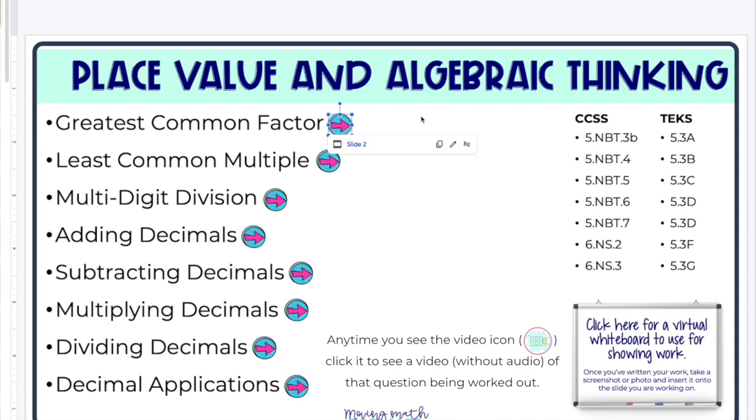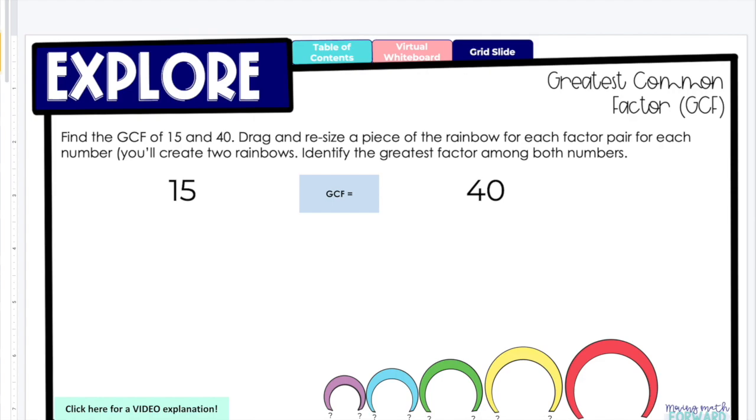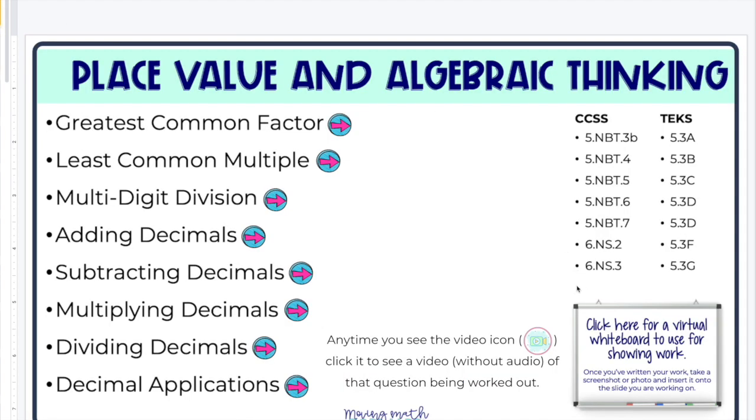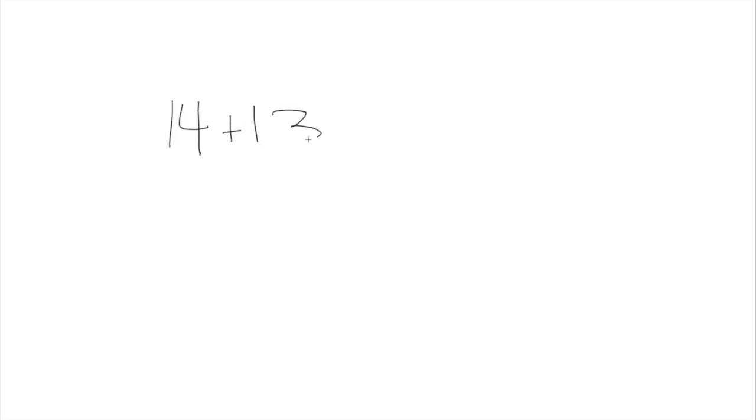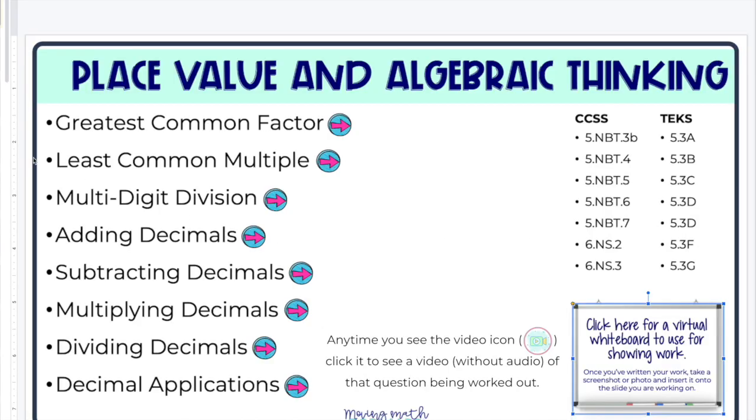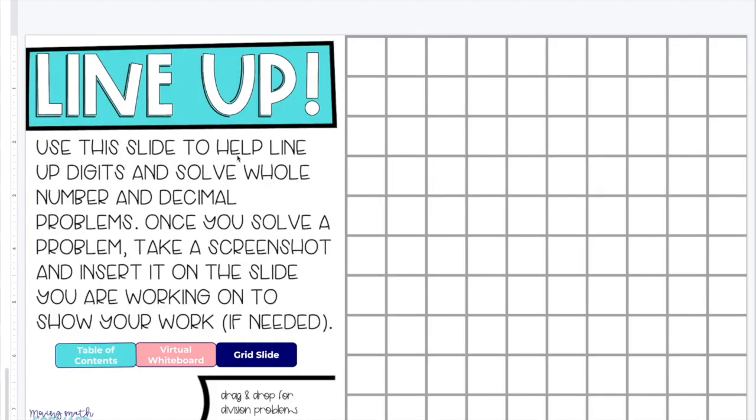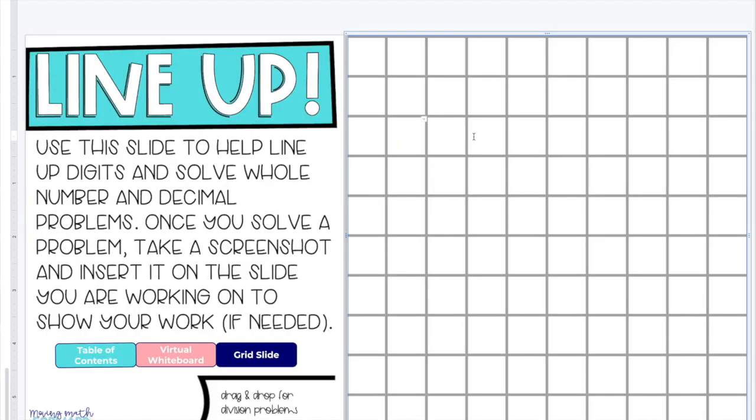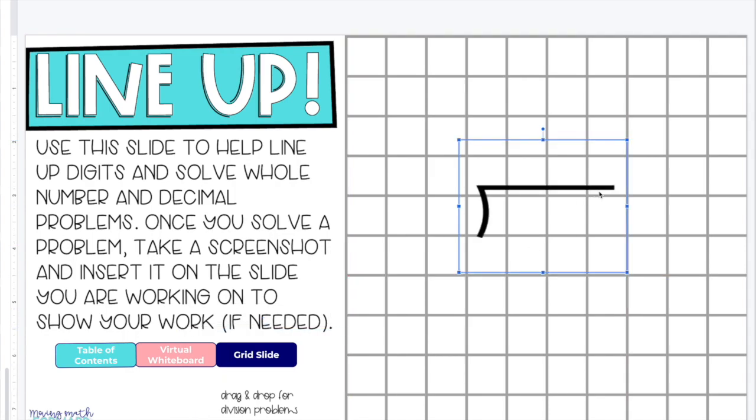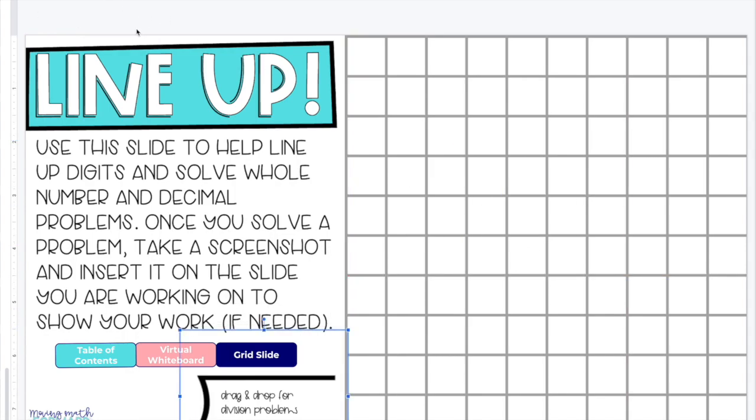There's also a virtual whiteboard. I like to have this available so if students don't have the ability at home to write on paper, they can just use this whiteboard and they can show their work. And then they can screenshot it and then put it right back into the work. So that's linked there. That's also linked at the top of every slide. Some skills have a grid slide, depending on what the skill is, which just takes them here where they can type in. If they need to use grids to line things up, they can drag and drop for division problems and so on.